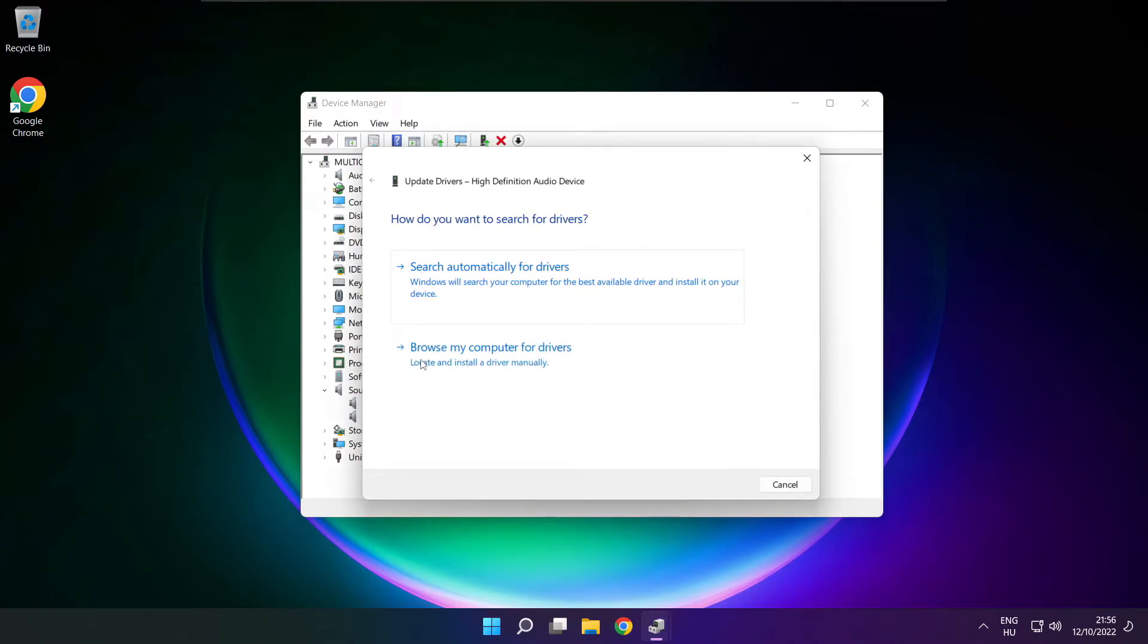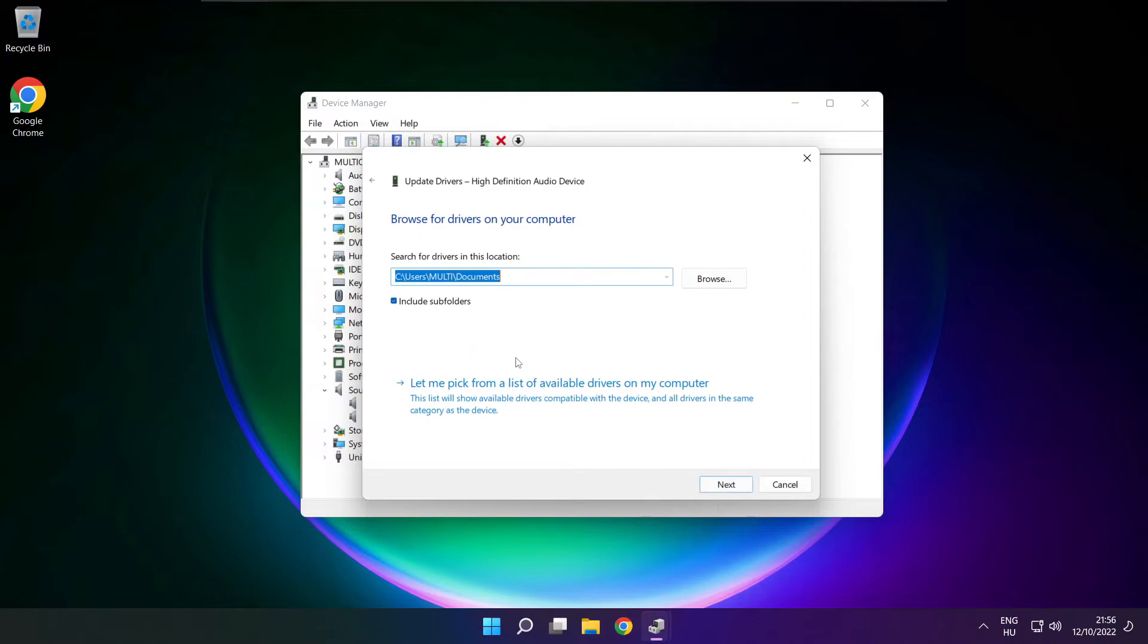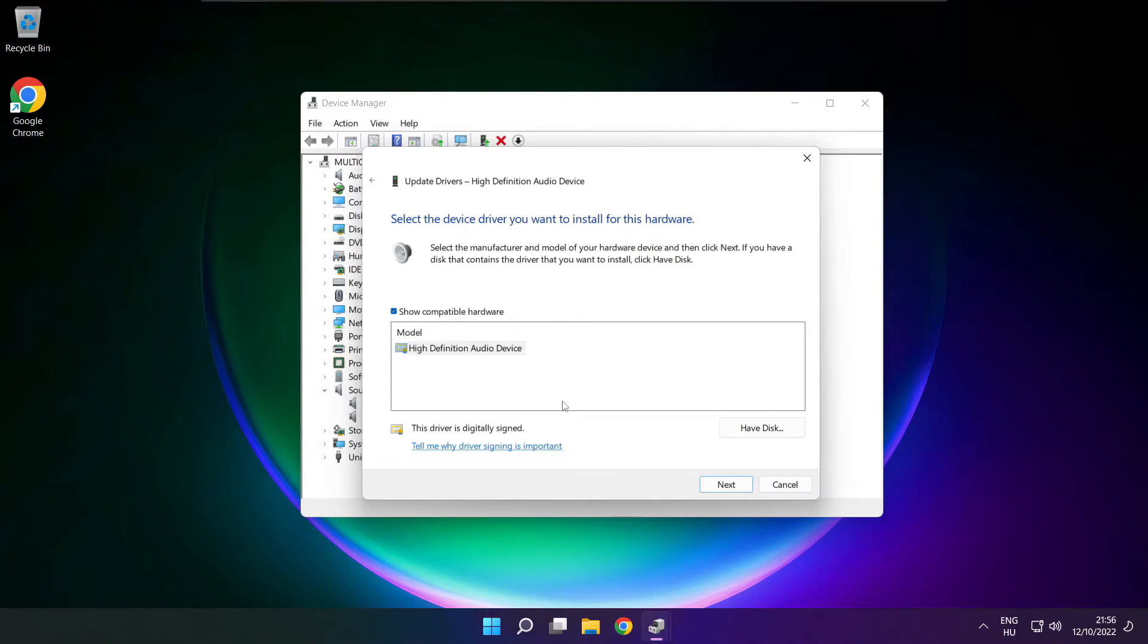Click browse my computer for drivers. Let me pick from a list of available drivers on my computer. Click your used audio device and click next.